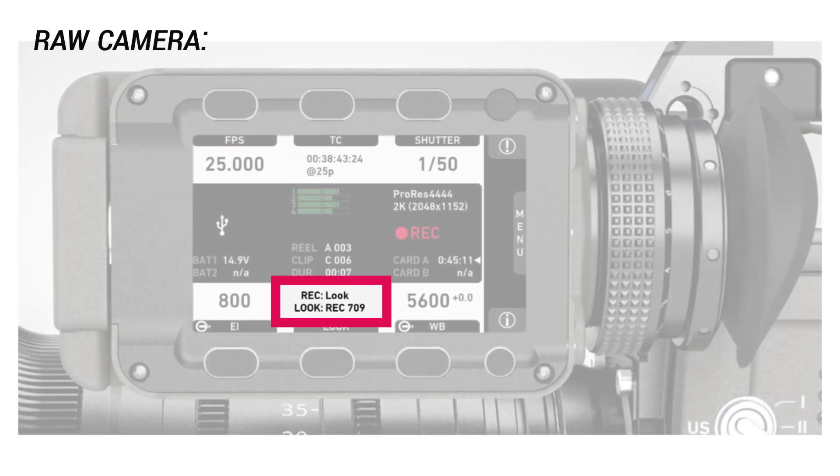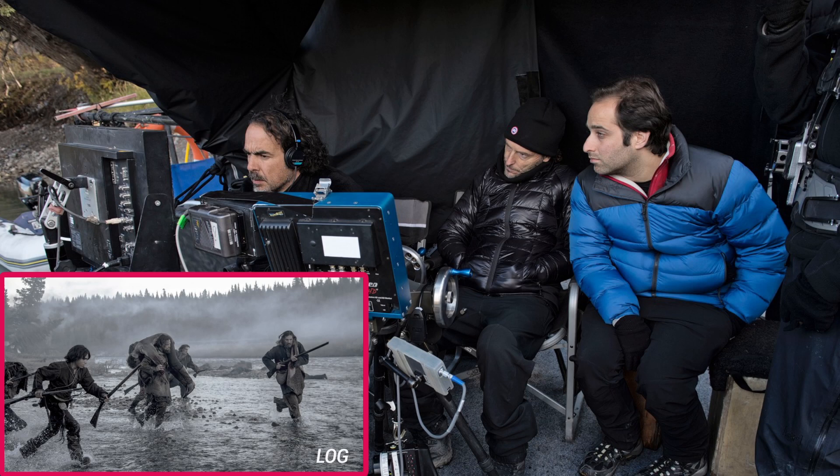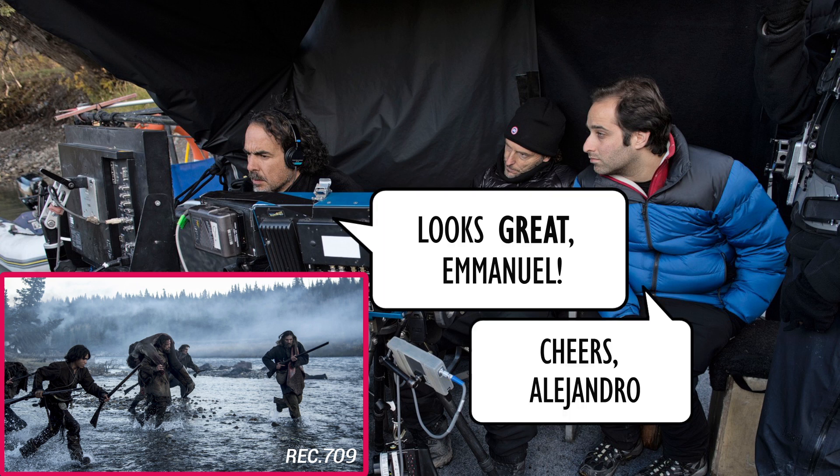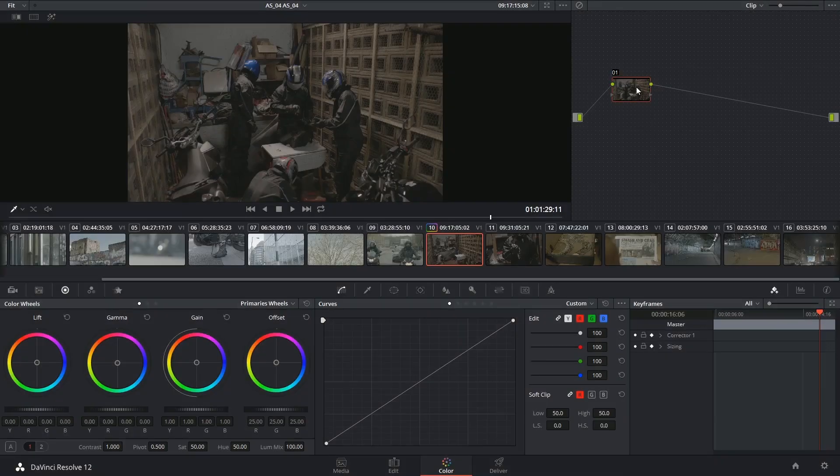Regardless, RAW and log cameras tend to have an option to display the footage as Rec. 709 on the viewfinder to give the DOP and director a better representation of what the footage will look like after it's edited.